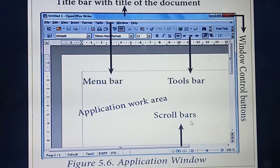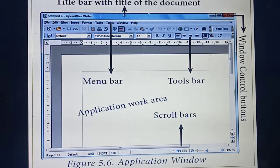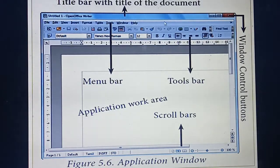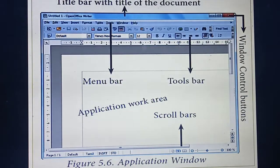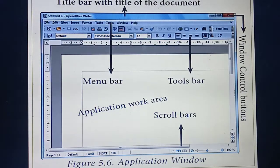This is the application window. Whatever things you need to display must be shown within the border. This is the border — inside this border only you can display all the things. What elements are present inside? You can see three buttons. These three buttons we are calling the Window Control Buttons: minus (minimize), square (maximize), and X (close).